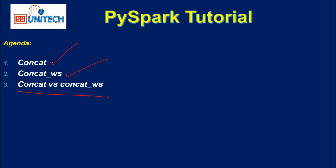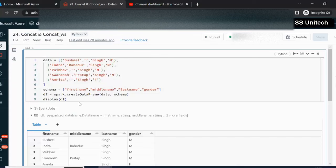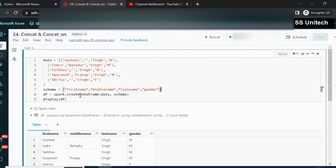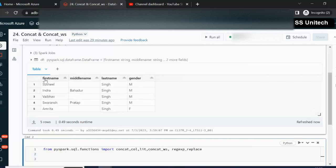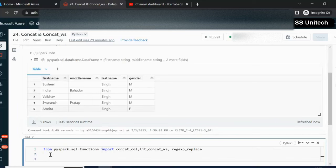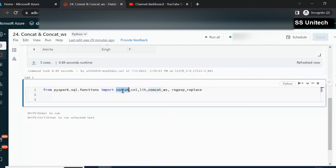Let me quickly go into the browser and we will try to see this in practice. Here I am going to create a DataFrame containing four columns: first name, middle name, last name, and gender. We are creating the DataFrame using the createDataFrame function, which takes two parameters: the first is the actual data, and the second is the schema. Let me execute and see the output — we can see all four columns. Now I am going to import a few important functions: concat, the lit function, the col function, concat_ws, and regexp_replace.